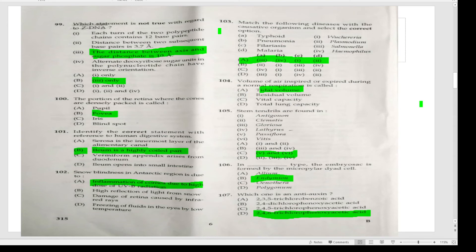In the dash type of embryo sac, it is formed by the micropylar dyad cell — Answer B.